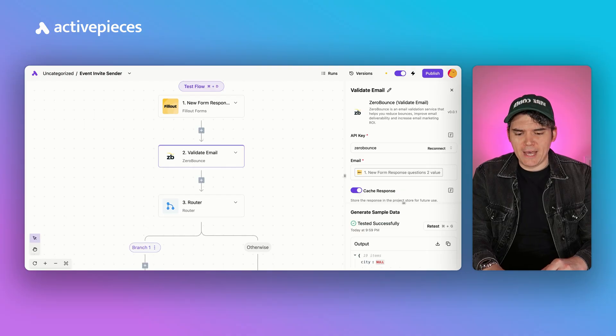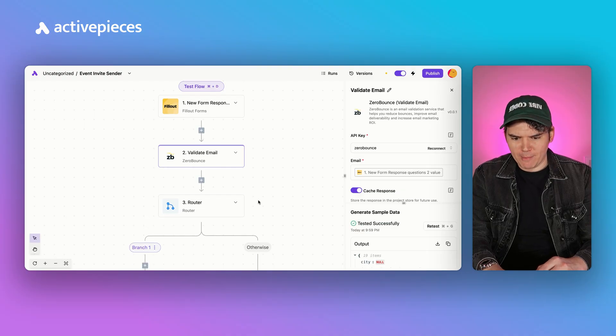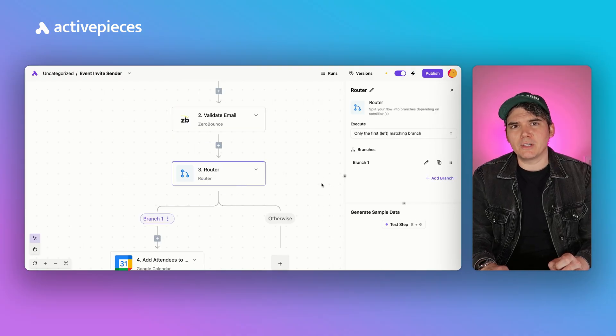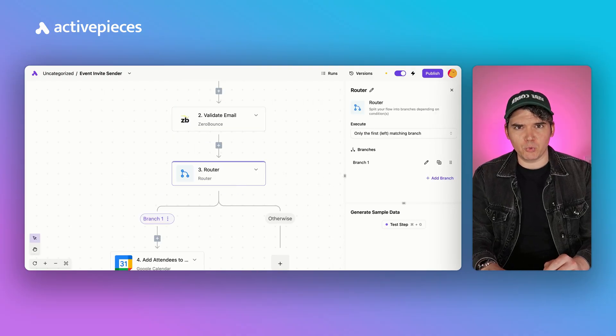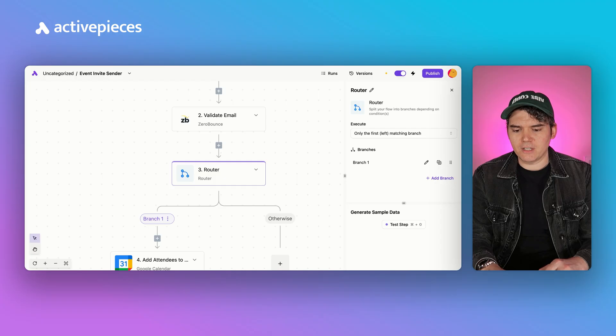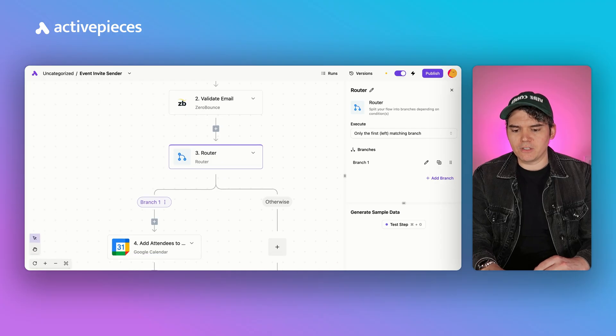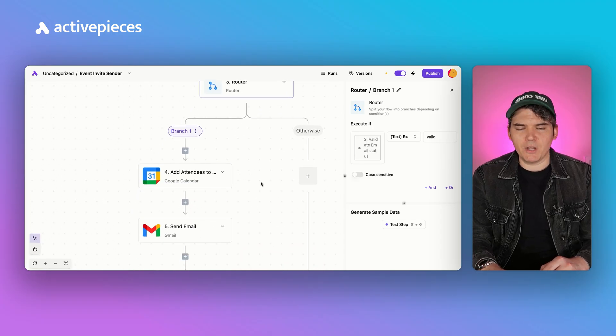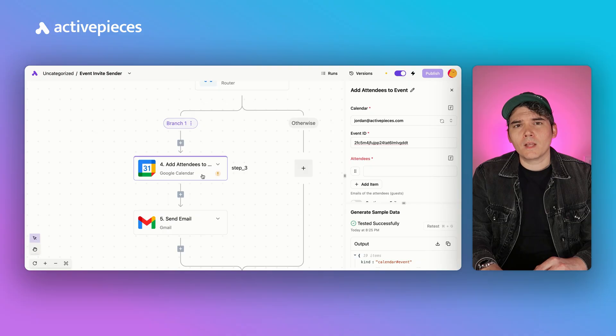Now we add a router step to make sure we're only sending email invites to actual email addresses. If the email is valid, it will go down this branch. If it's not valid, nothing will happen — because why would you send an invite to a fake email address?